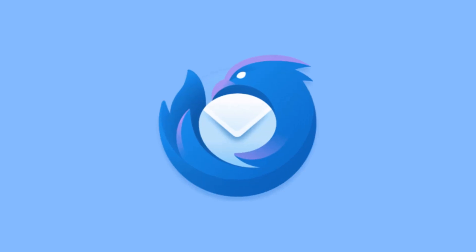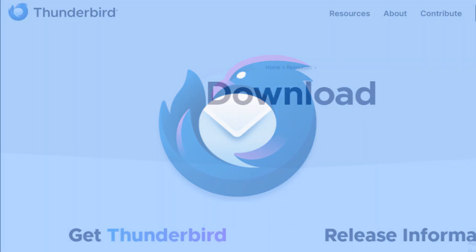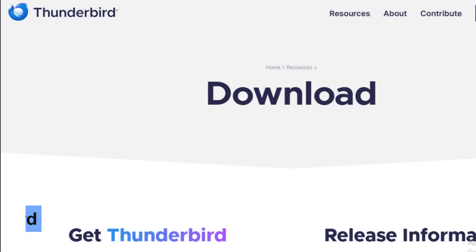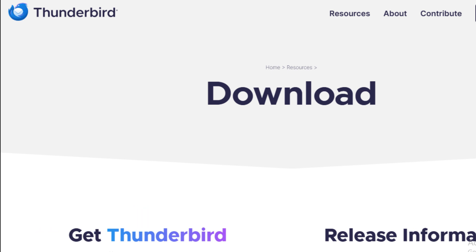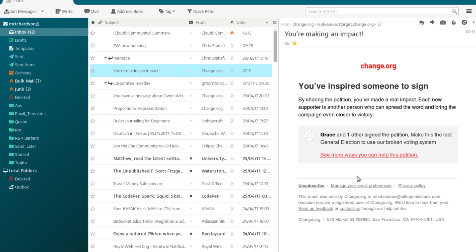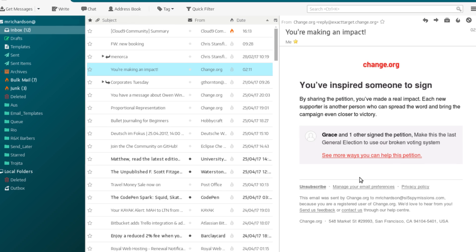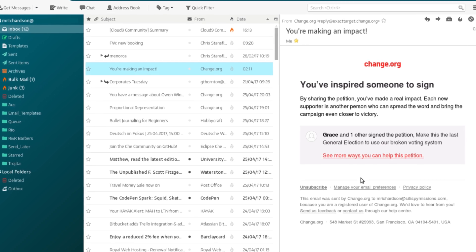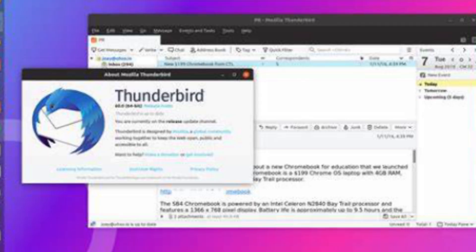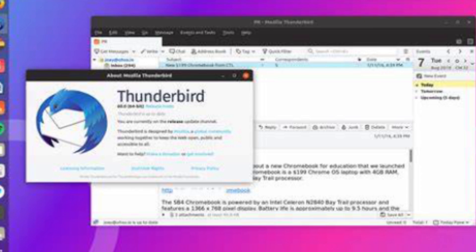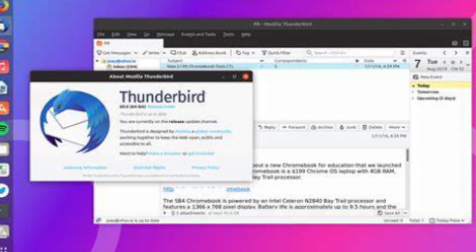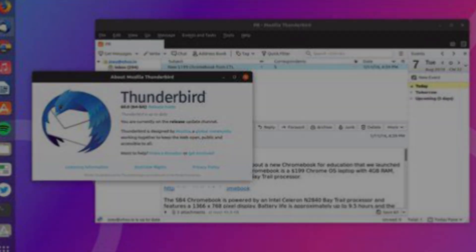Number 14 is Thunderbird, an open source email client developed by Mozilla. Thunderbird offers powerful email management features like advanced search capabilities, customizable folders, and built-in chat support, making it easier to manage your communications.